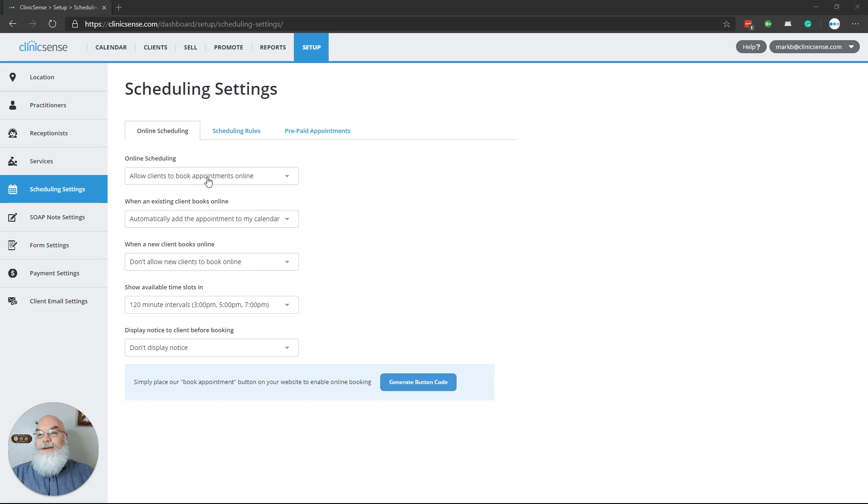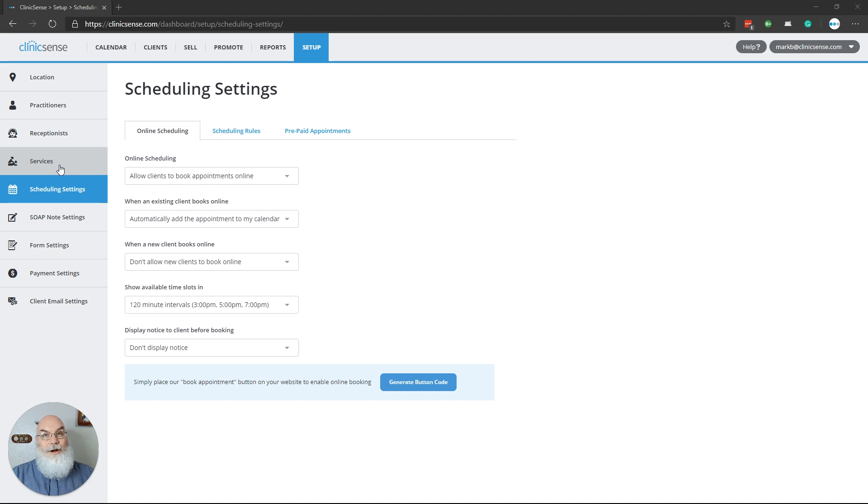So you're offering online booking, and you've chosen what services you want to offer online. Now it's time to start driving traffic from your website to your Clinic Sense Scheduler.